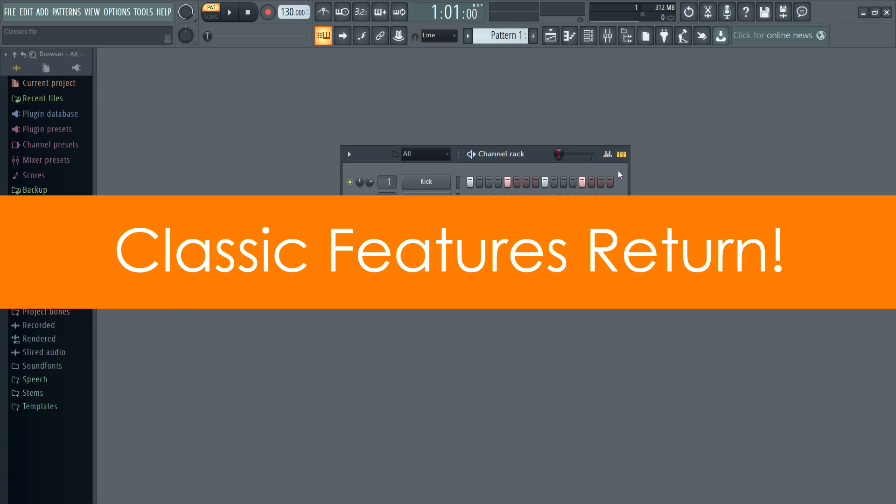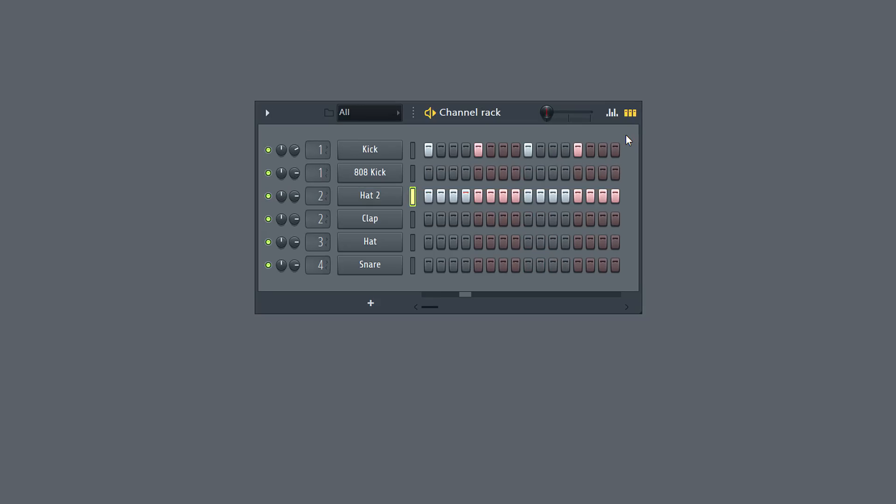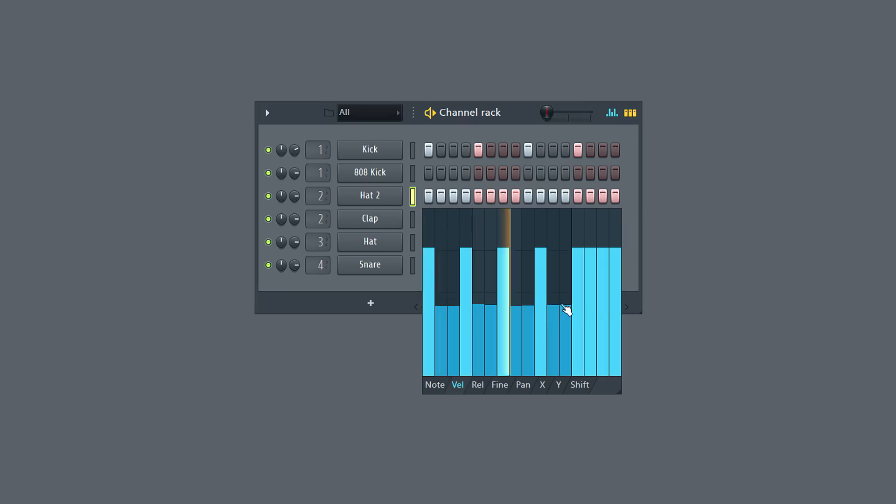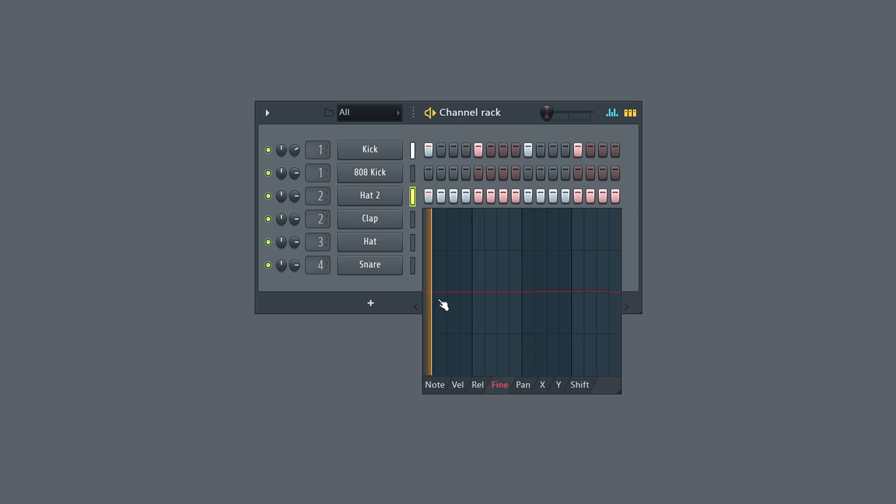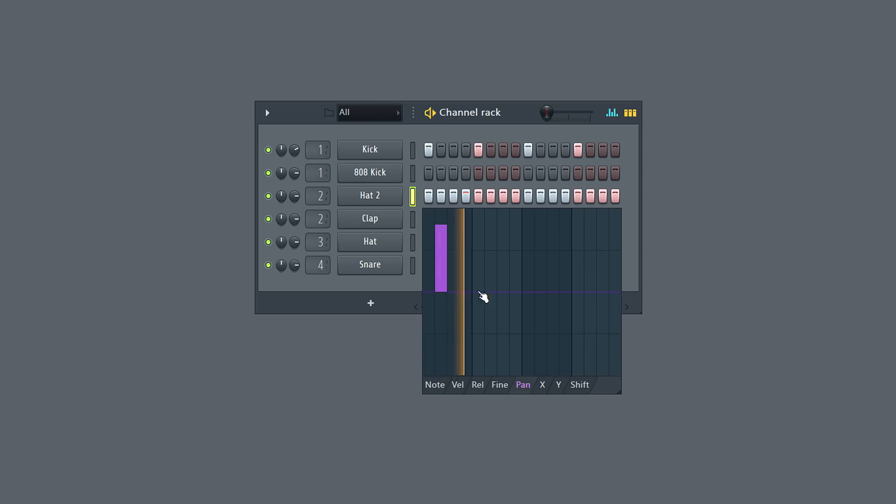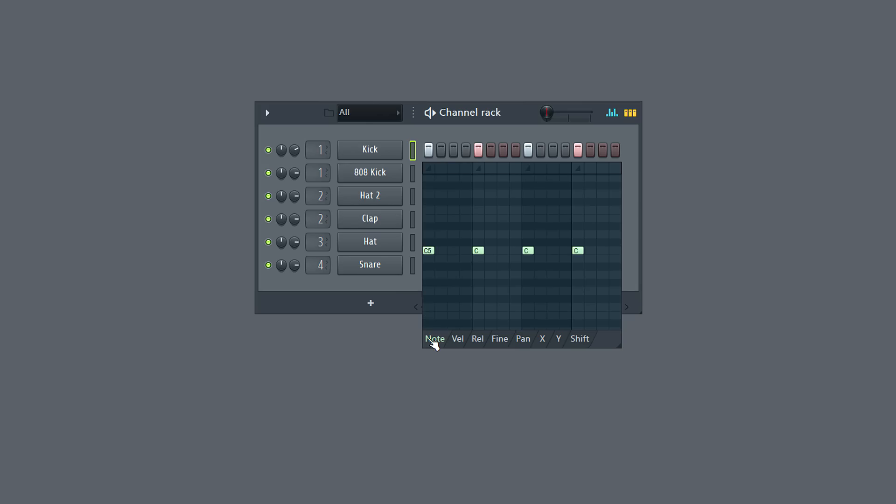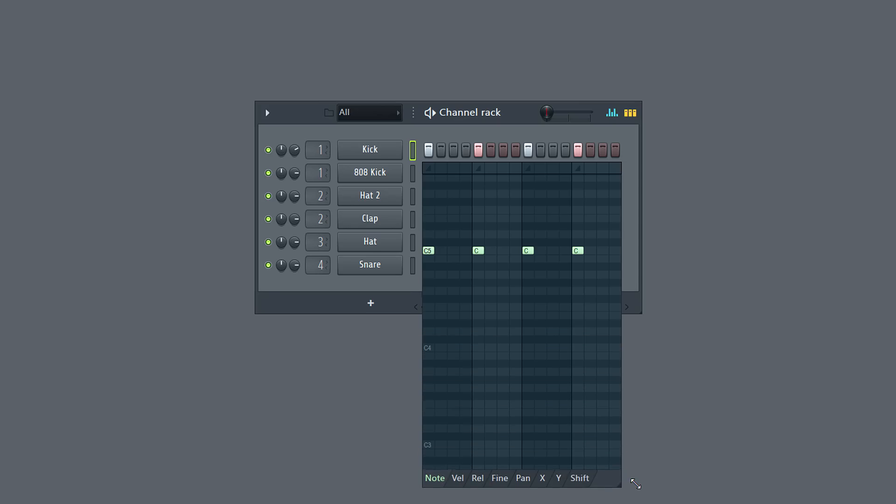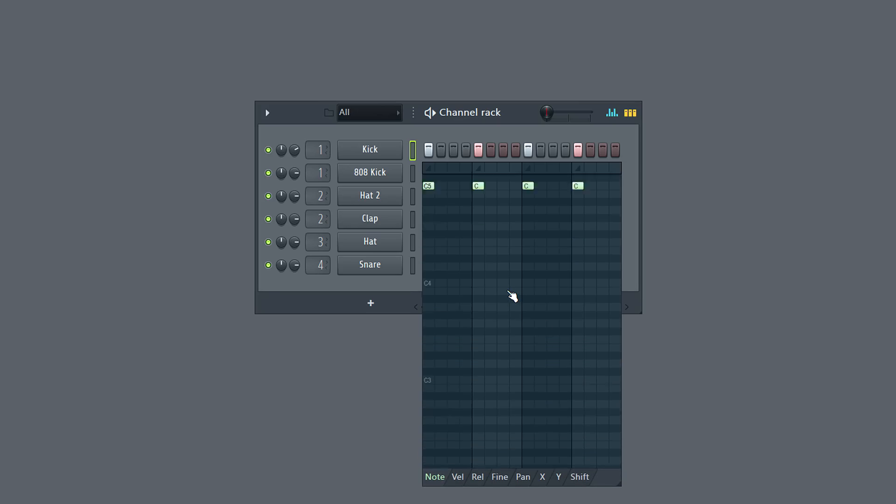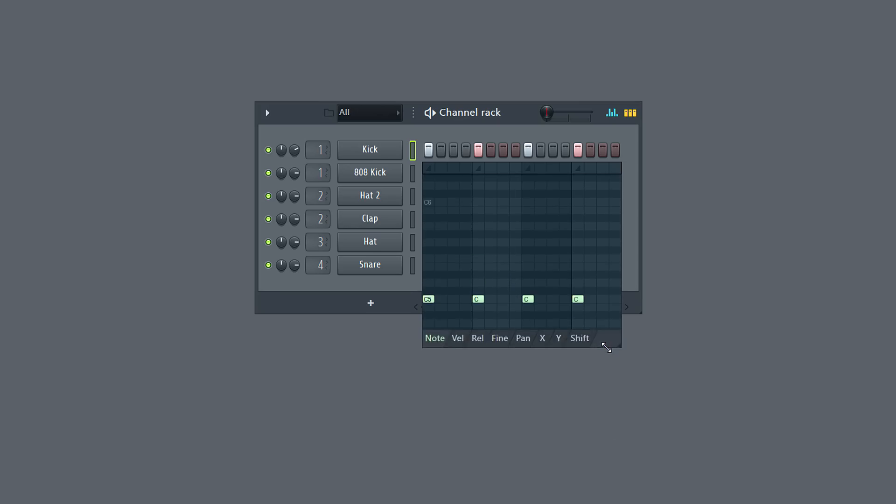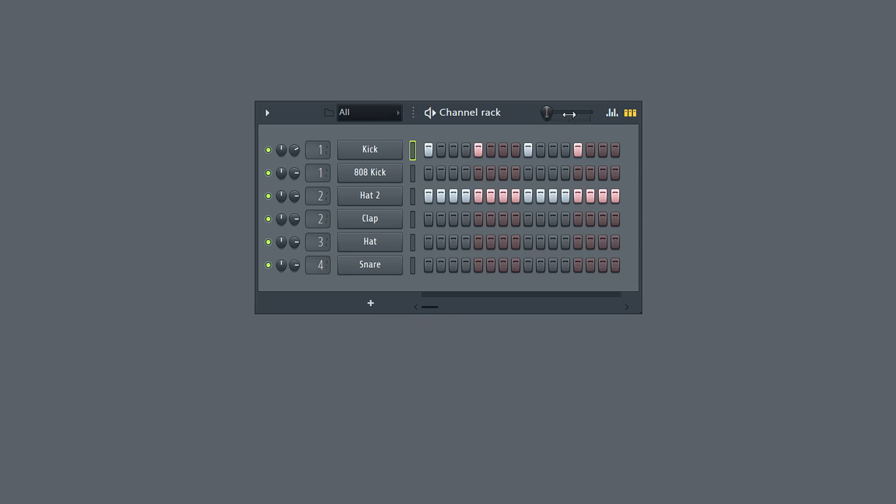Classics updated. By popular demand, the step sequencer graph editor is back, and better than ever. And we've improved the note editor. You can expand the note and other editors from the lower right corner. Use your mouse wheel to scroll vertically in the piano roll.